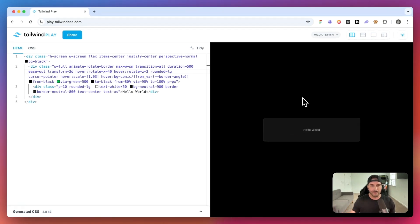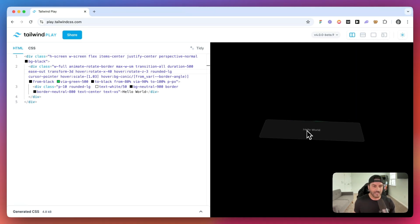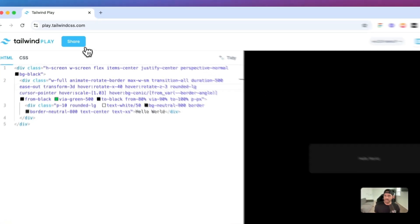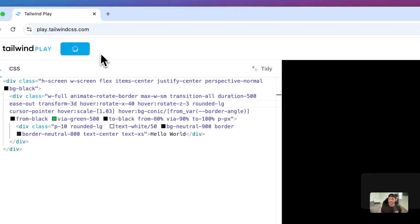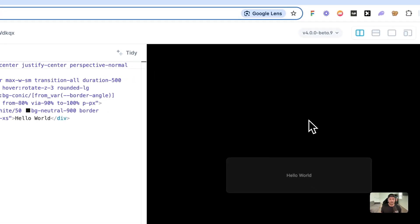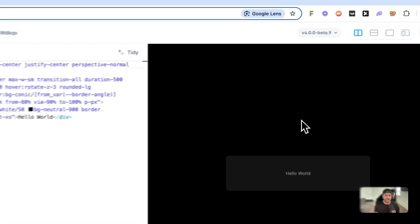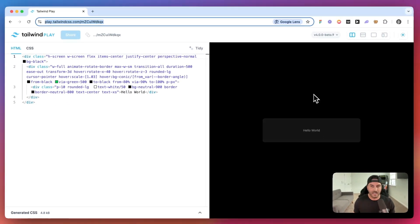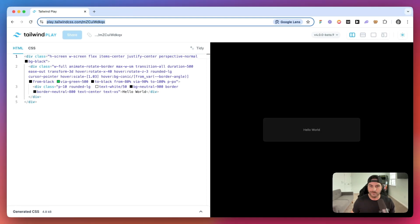But yeah, I will go ahead and share this Tailwind play, and you can feel free to use it in your projects. I hope you'll take advantage of how easy it is to create these animated border gradients.